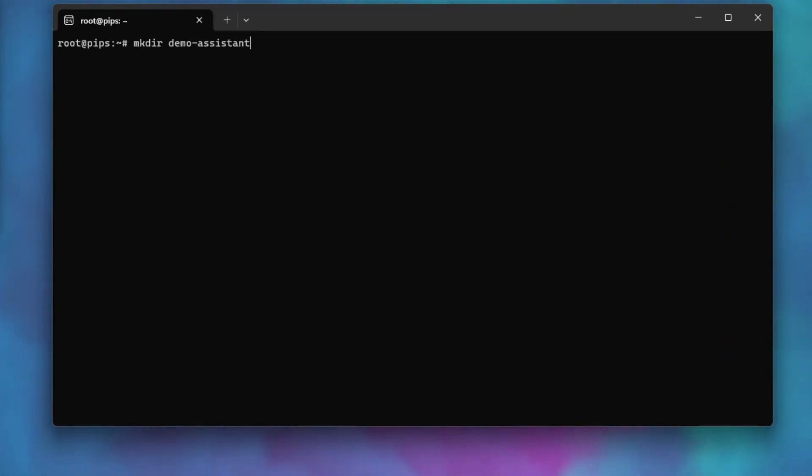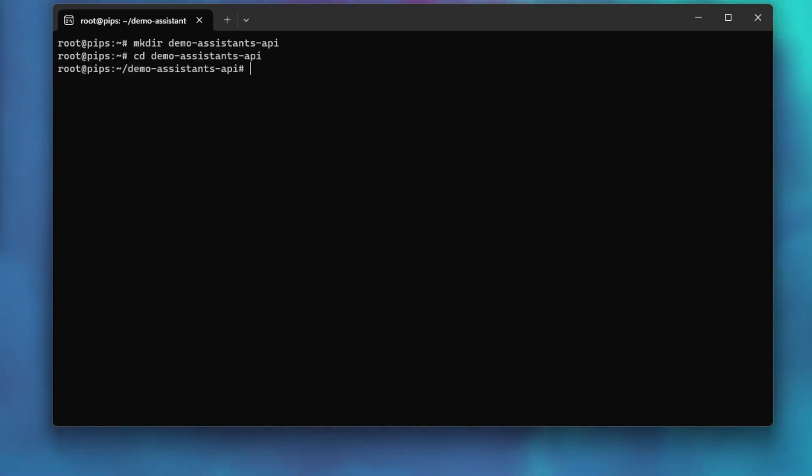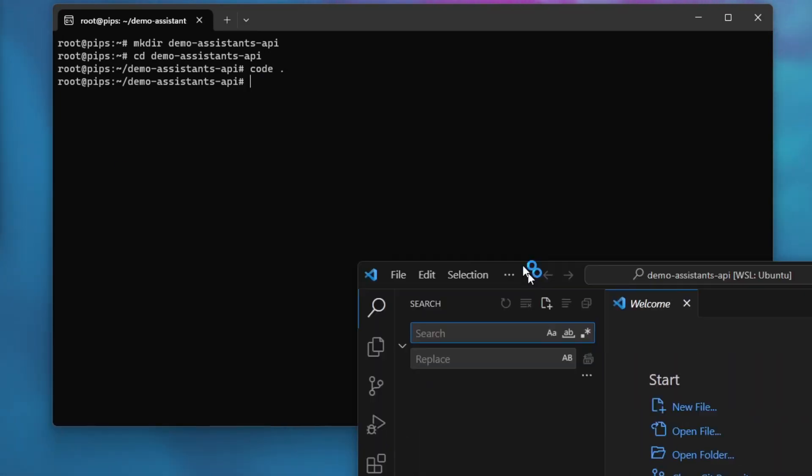We will start by opening up my terminal and making a new directory. Let's open up VS Code and we are ready to go.